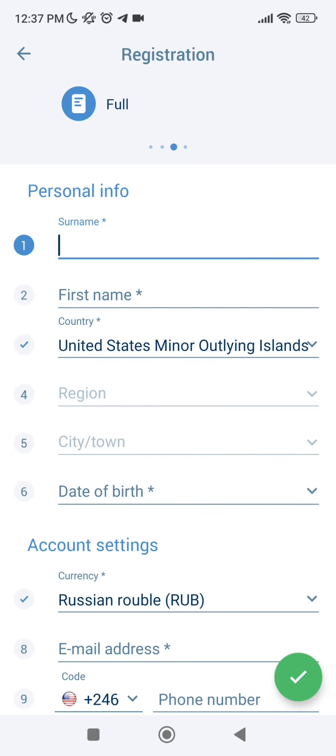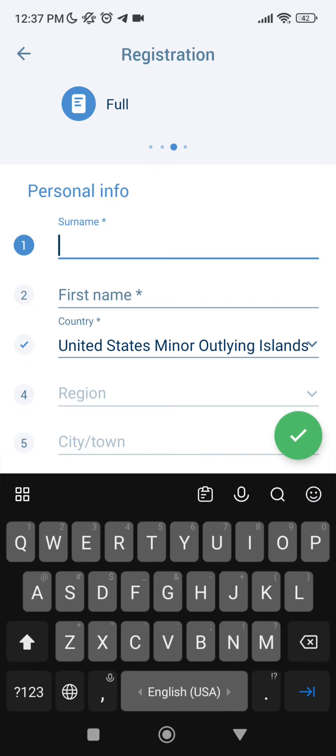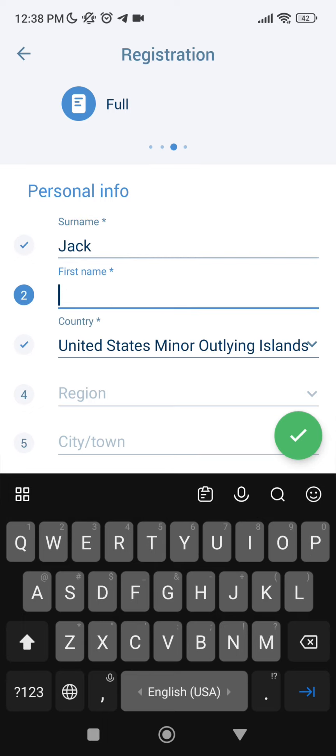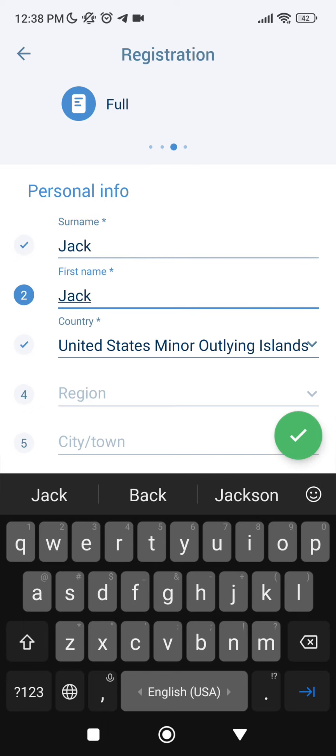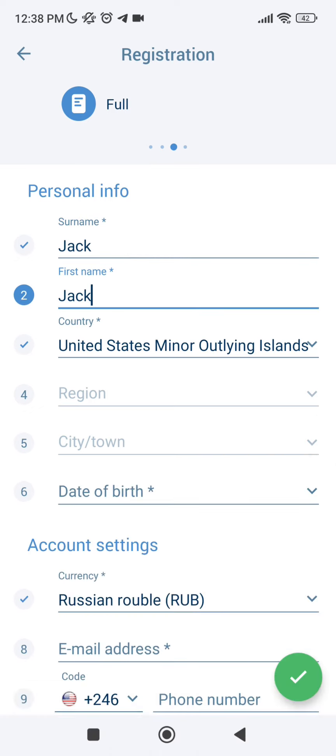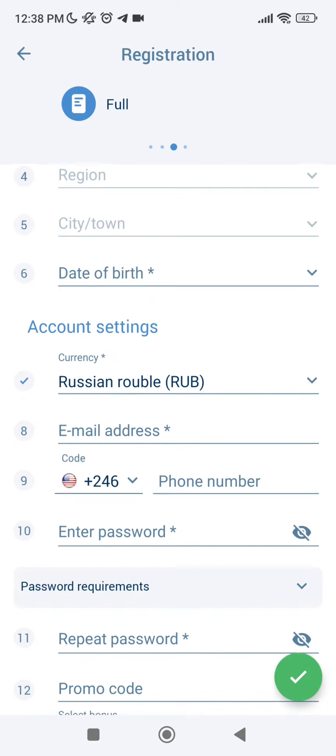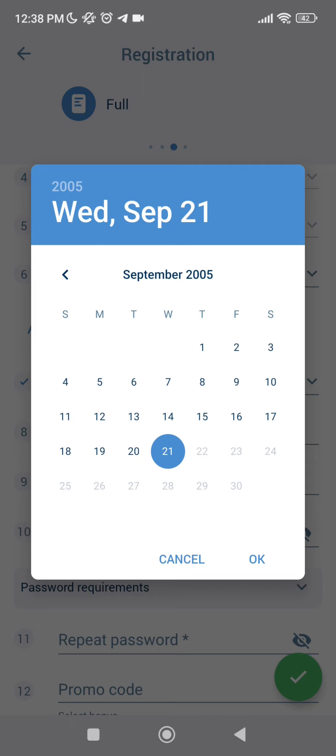Full registration - name for example Jack, your country, region, city or town, date of your birth.